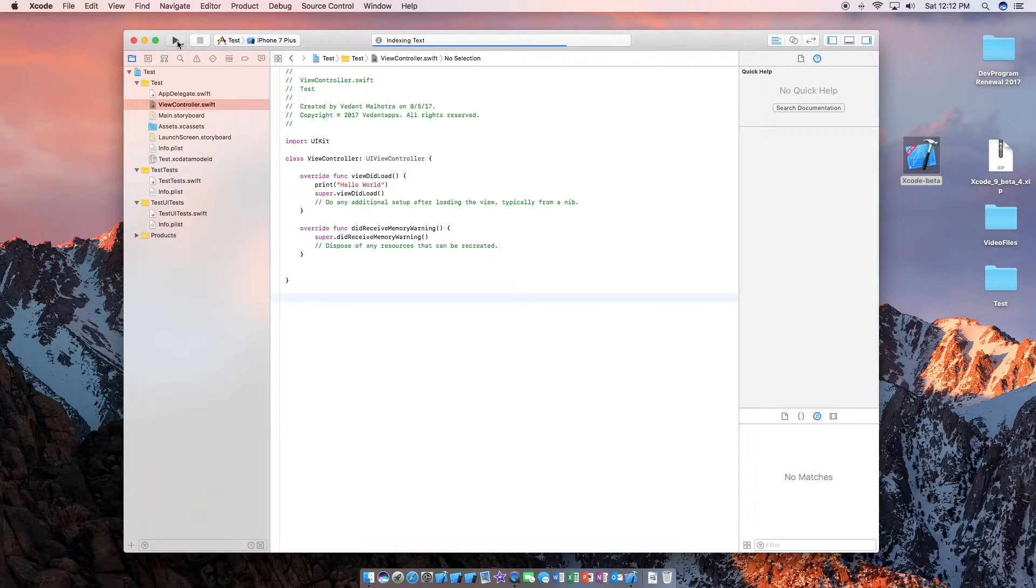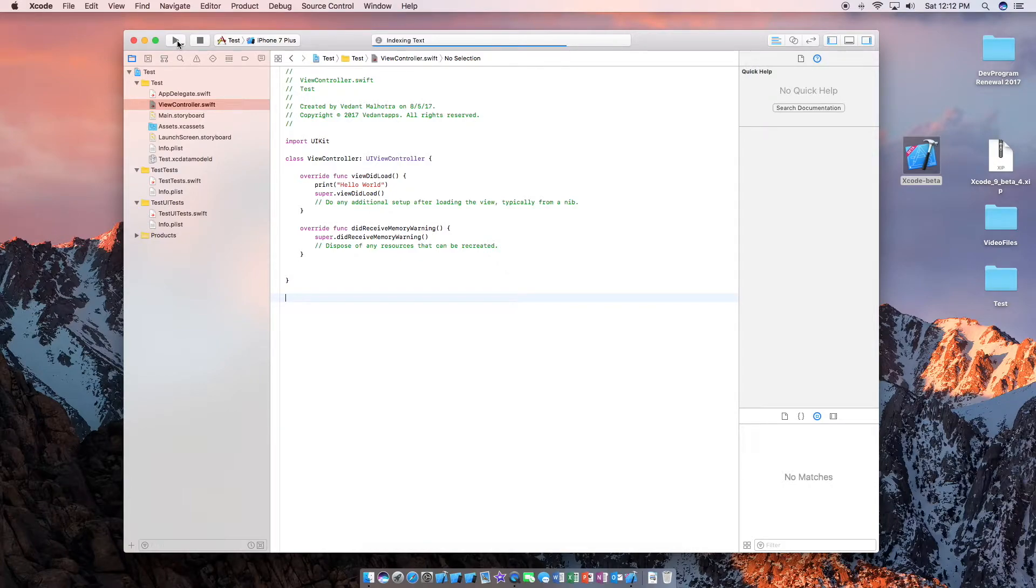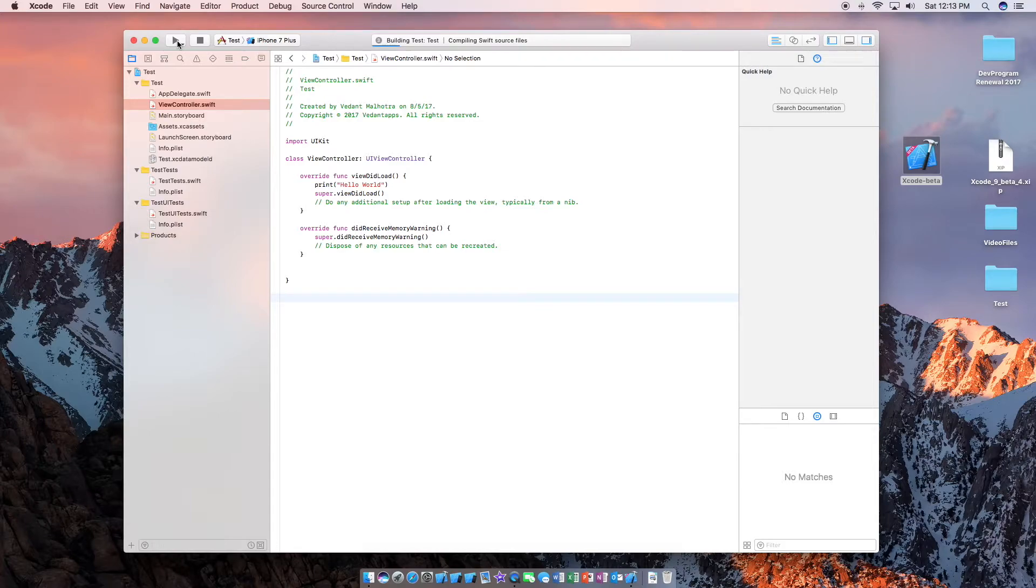Now running the simulator for the first time and using Xcode 9 beta for the first time will be a bit slow. So this will take a bit of time here.